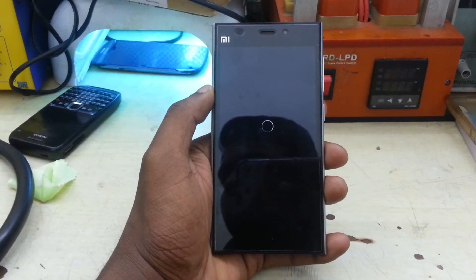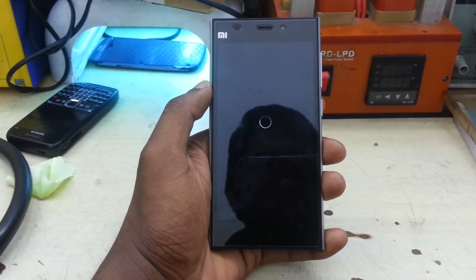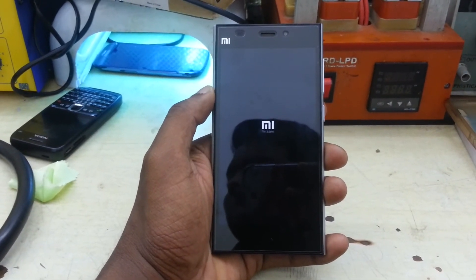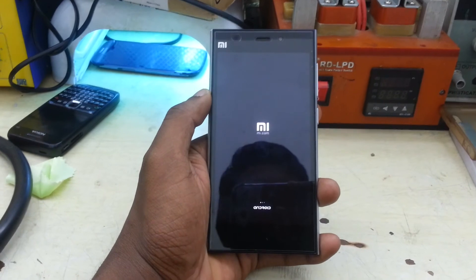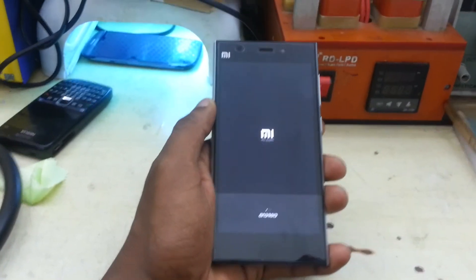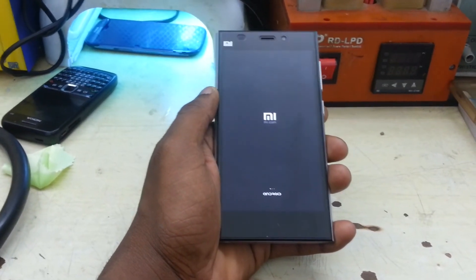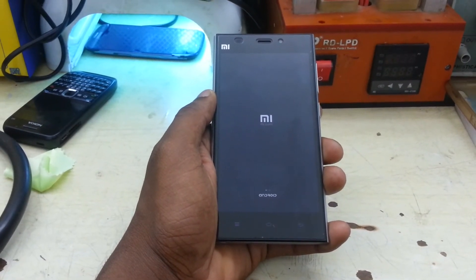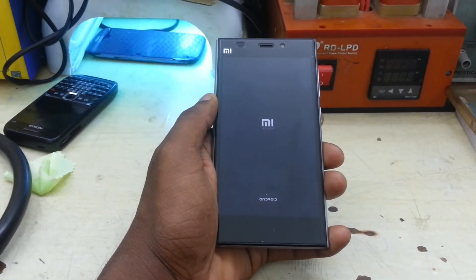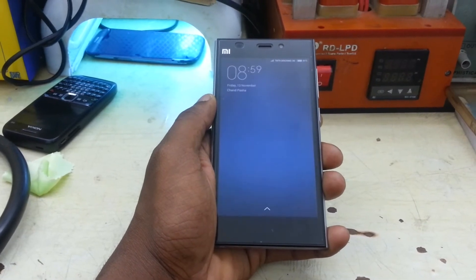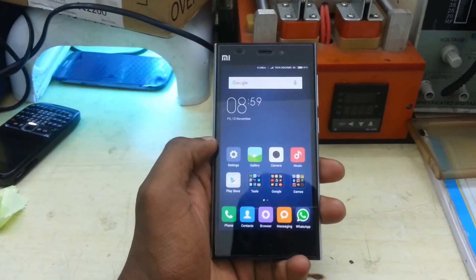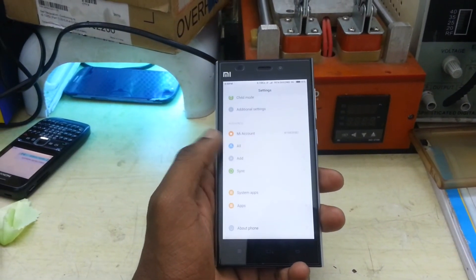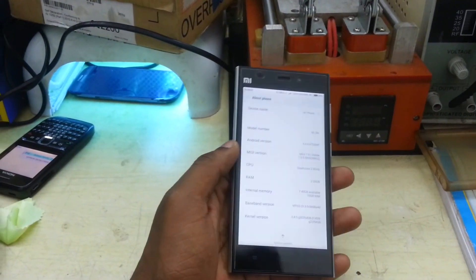After completion, click on Reboot. After the reboot, let us check whether the CWM recovery has been successfully flashed. Go to Settings, About Phone, and click on System Updates.